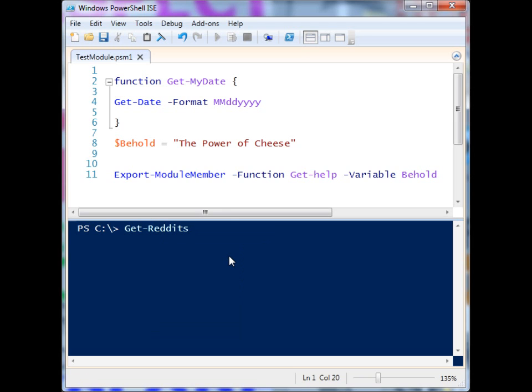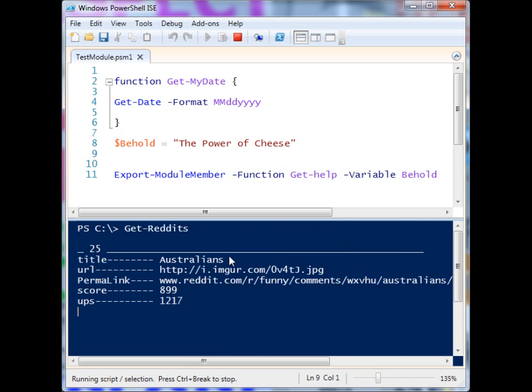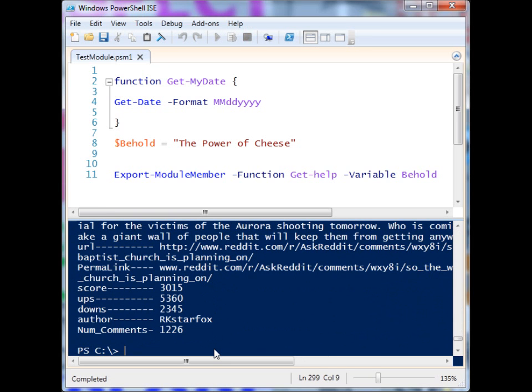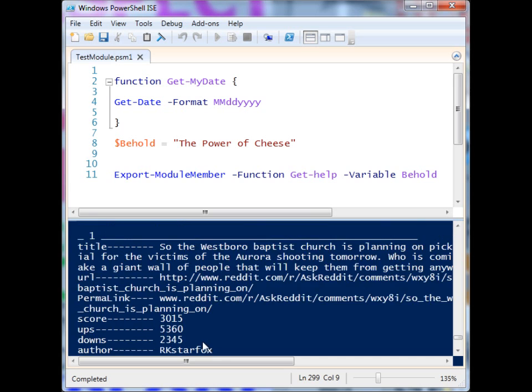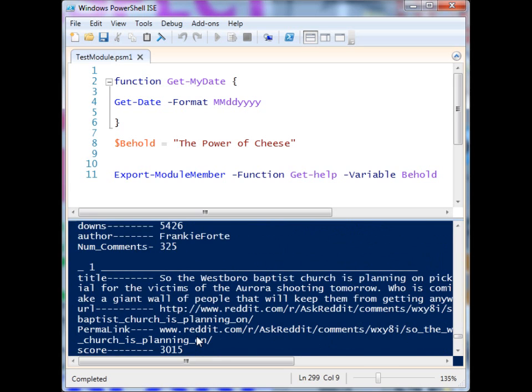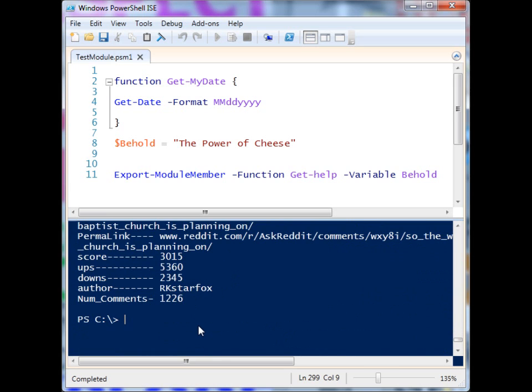I've created some modules — they're crappy modules, but they're modules nonetheless. I've made a module for Reddit so that you can interface with reddit.com, and you'll notice that I didn't have to do anything to use it. It's just simply part of my shell.